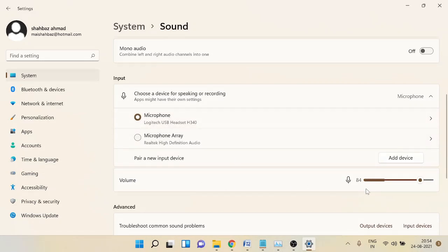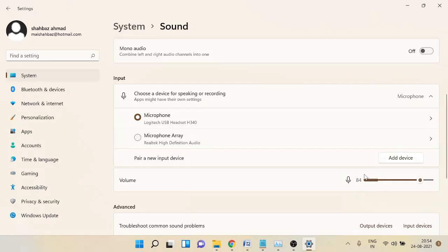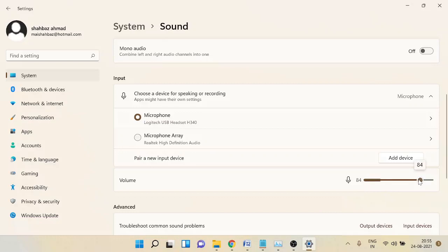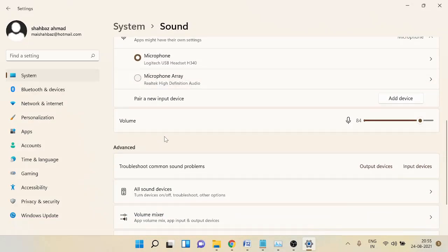Also check the volume — make sure it's not very low. If I set it around 0 or 10, people will not be able to hear me, or if I'm recording anything the volume will be nearly none. You can set it between 80 to 90, or whatever you wish. Check and see that it's working fine.